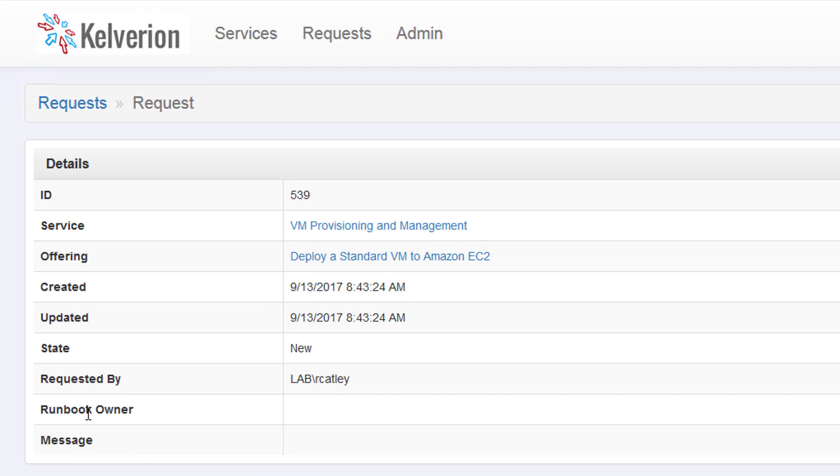We can see within the portal the data is passed through as XML. And we can also see the status of that request.